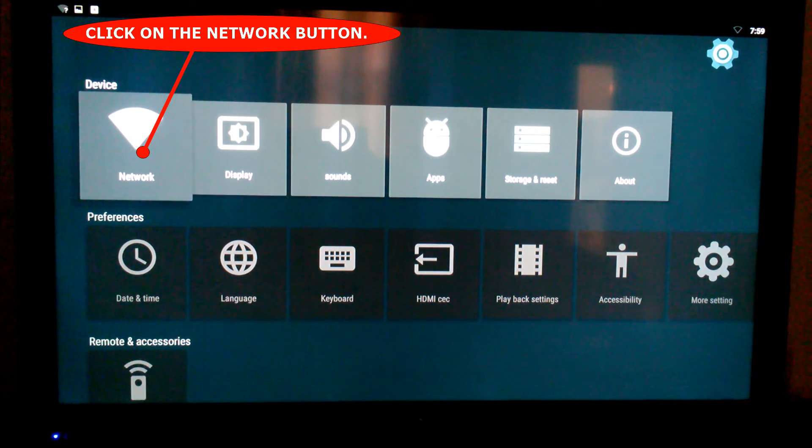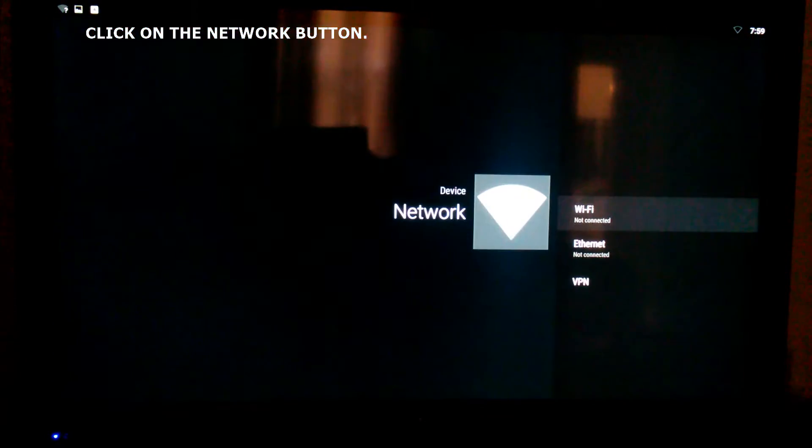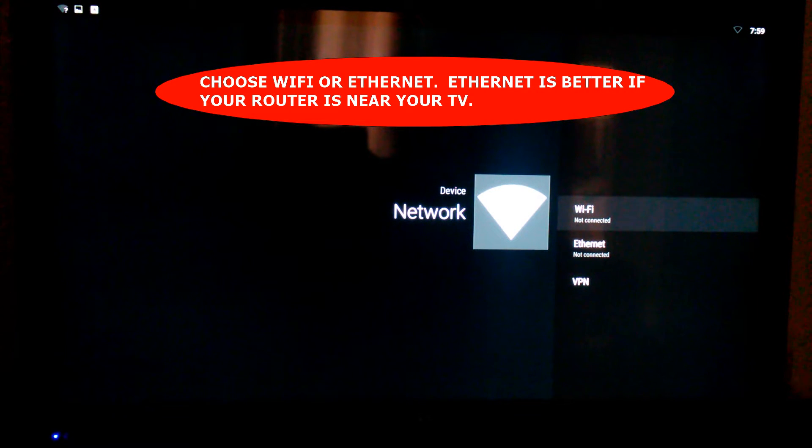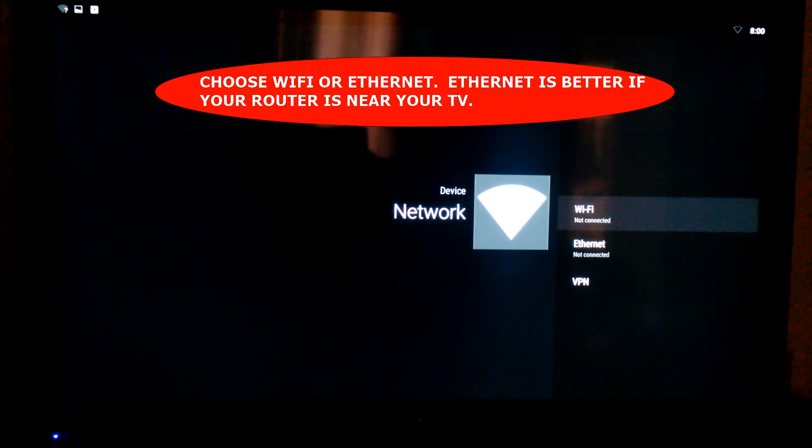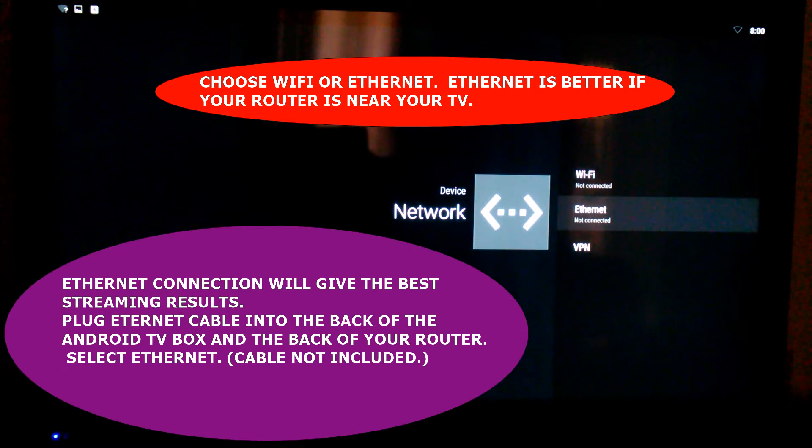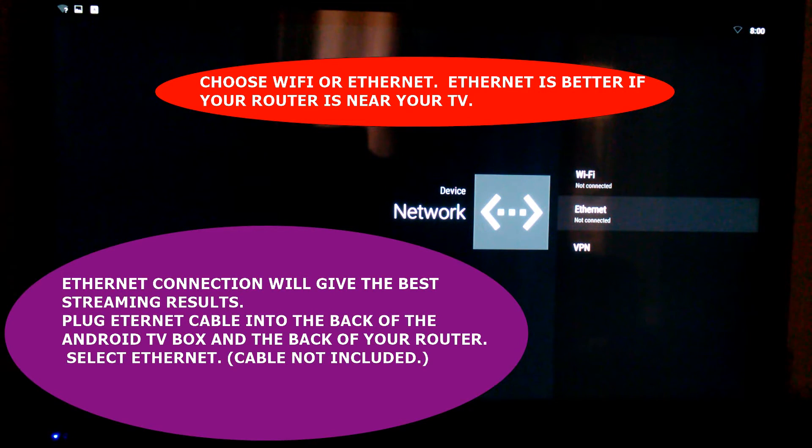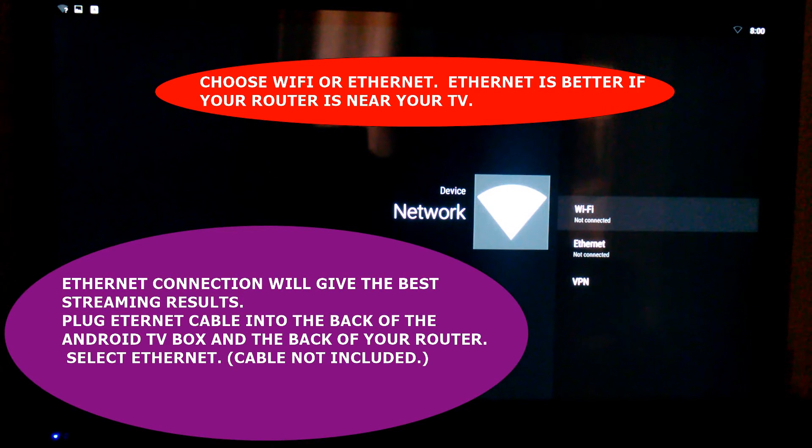You want to hit the network button. It's going to give you two options: Wi-Fi or Ethernet. If you plug an Ethernet cable in, you really don't have to do anything - it'll automatically detect that. Wi-Fi is a little different.